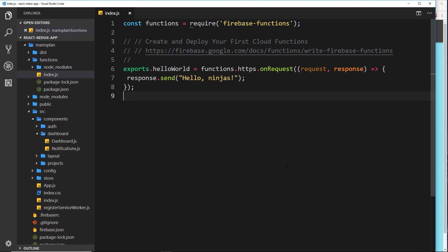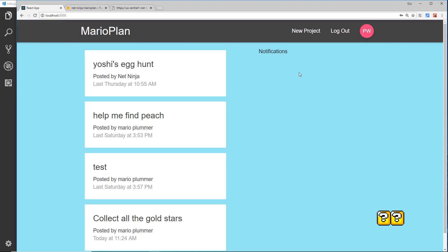Alright then, so now you know how to create cloud functions. Let's turn up the heat a little bit and create a notification system for our application. Our notifications are going to go over here inside the dashboard, and we're going to get real-time notifications every time a user creates a new project or every time a new user signs up.